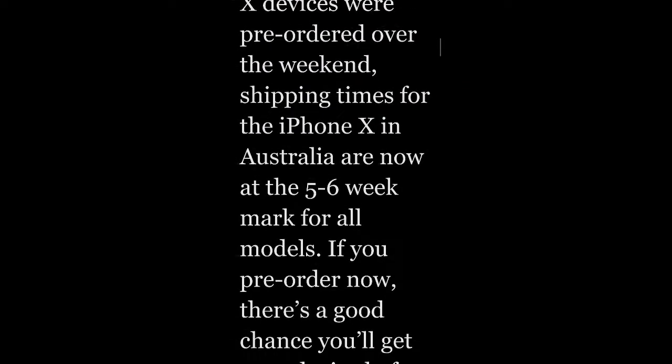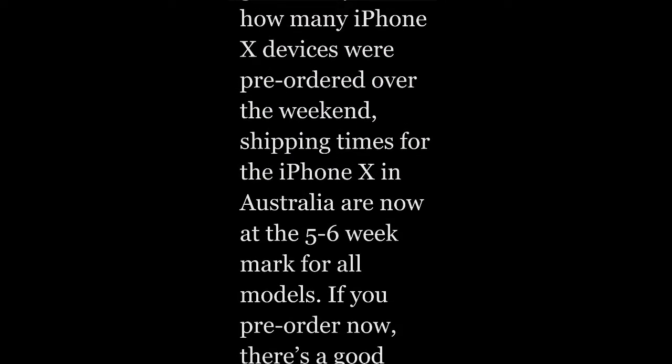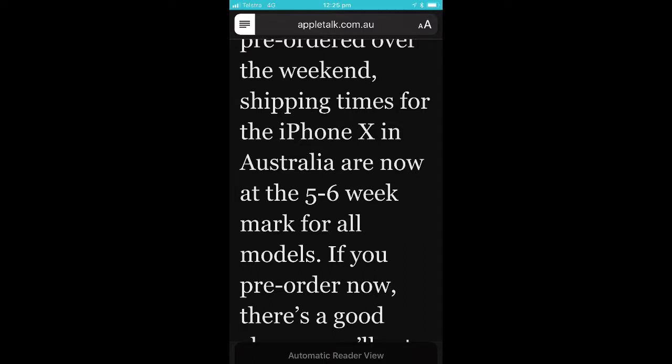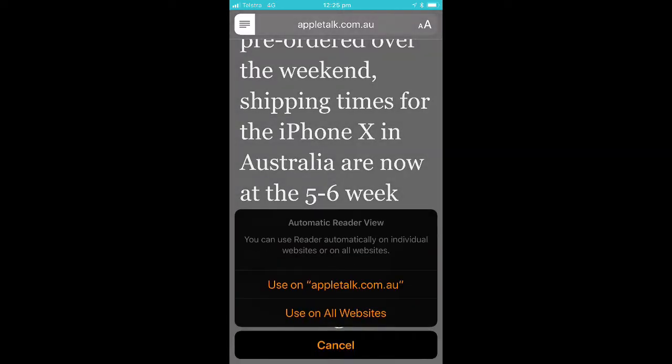A new feature in iOS 11 is that you can actually make Safari remember these settings for future web pages. Tap and hold on the reader icon and it brings up a dialog box with two options. You can use this on appletalk.com.au, so every time you go into Apple Talk and go into an article it will apply the reader view automatically. Or you can use it on all websites where the reader view is available in web articles.